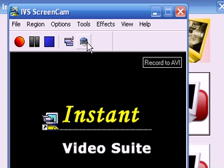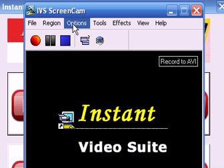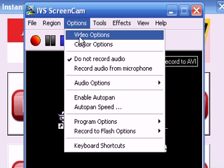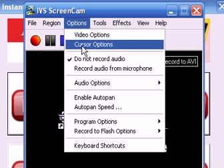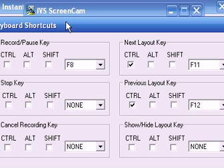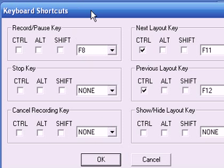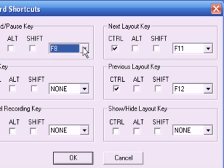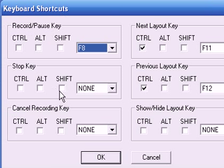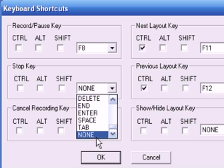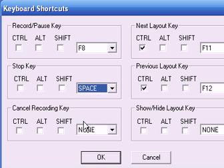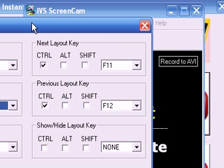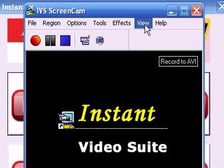So, just to show you real quick, you can set up option shortcut keys here, keyboard shortcuts, which allow you to press your F8 key, for instance, to pause the video. You can choose a key for your stop key. You can choose a key to cancel, and so forth. Just wanted to look at that very quickly.